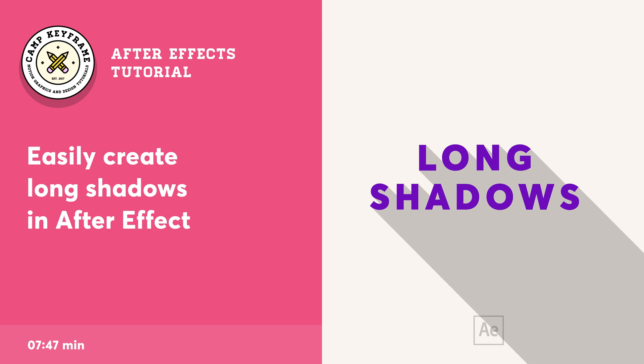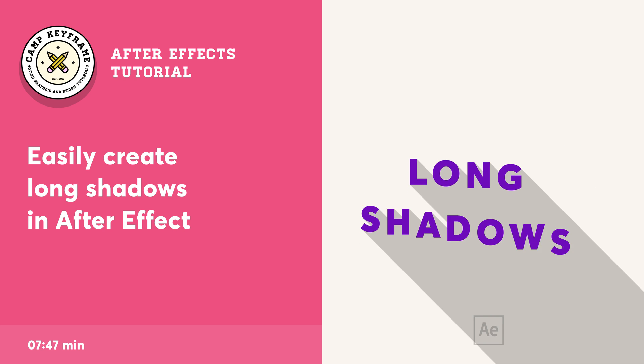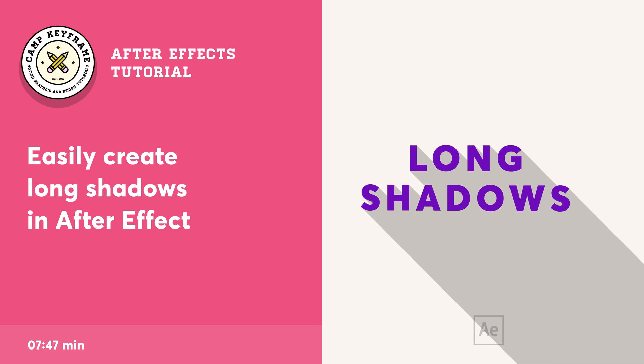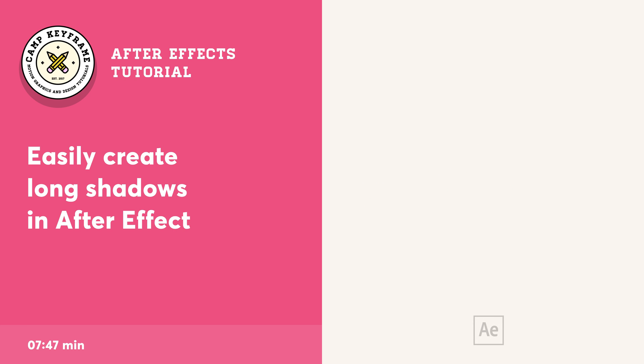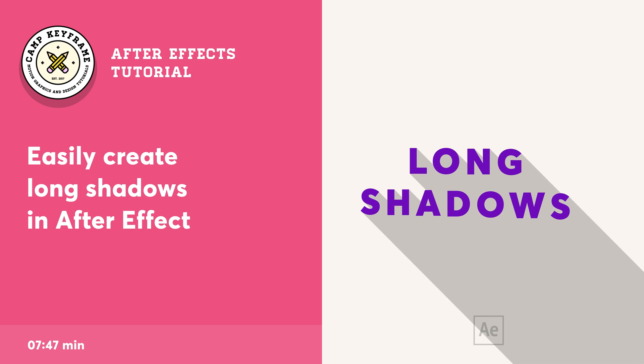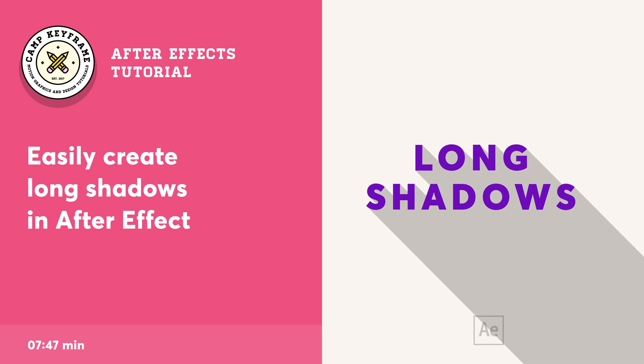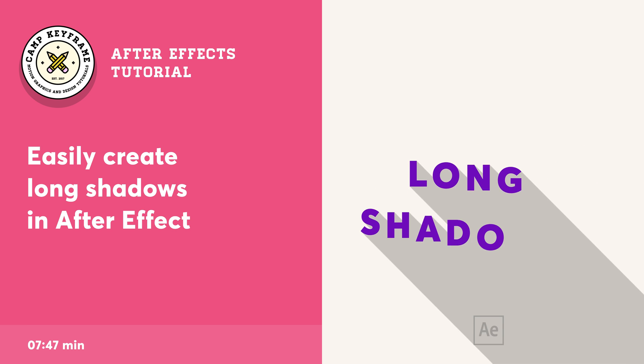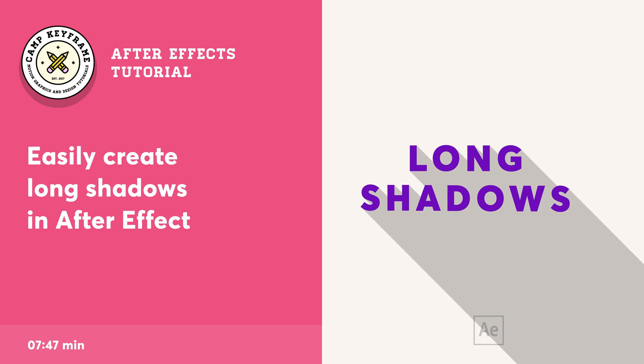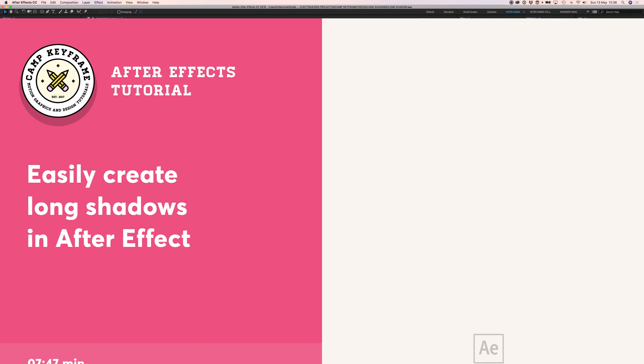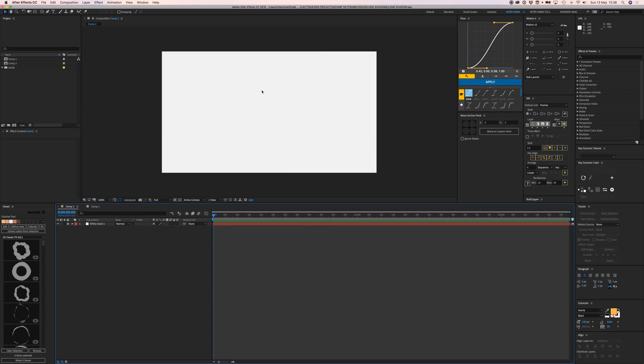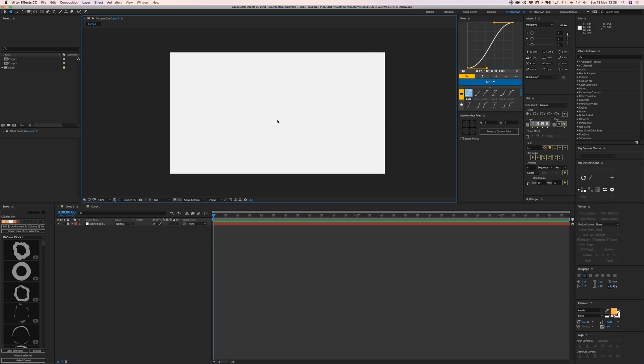Hey everyone, welcome back to Camp Keyframe. In this video I'm going to show you a neat little trick for creating long shadows in After Effects. Let's jump right in and create a text layer.